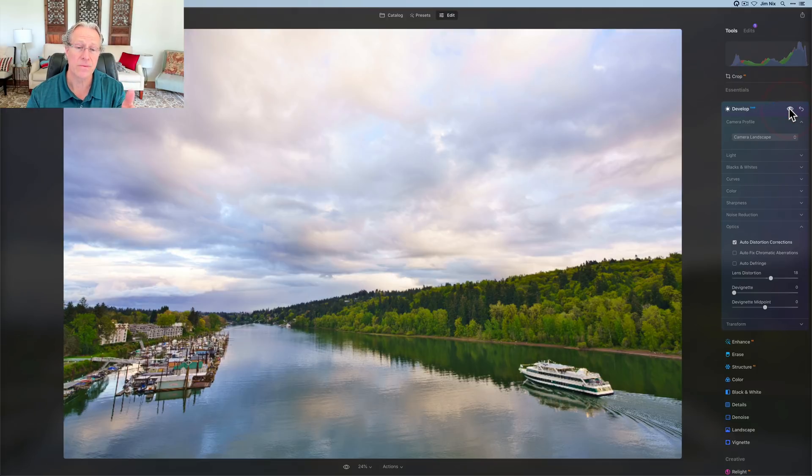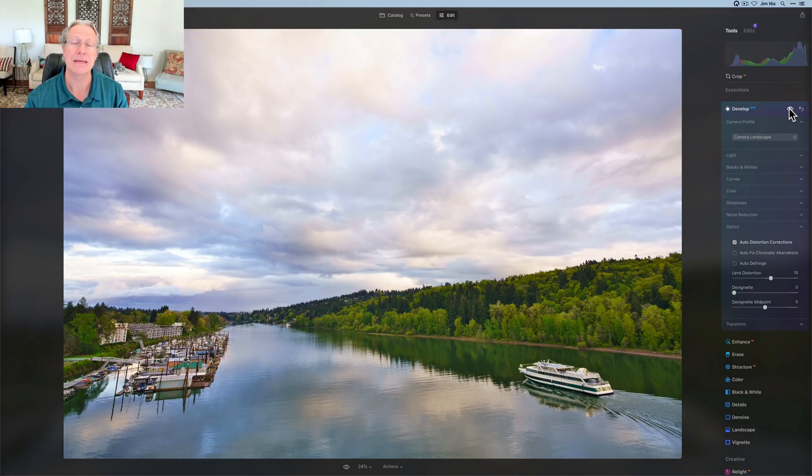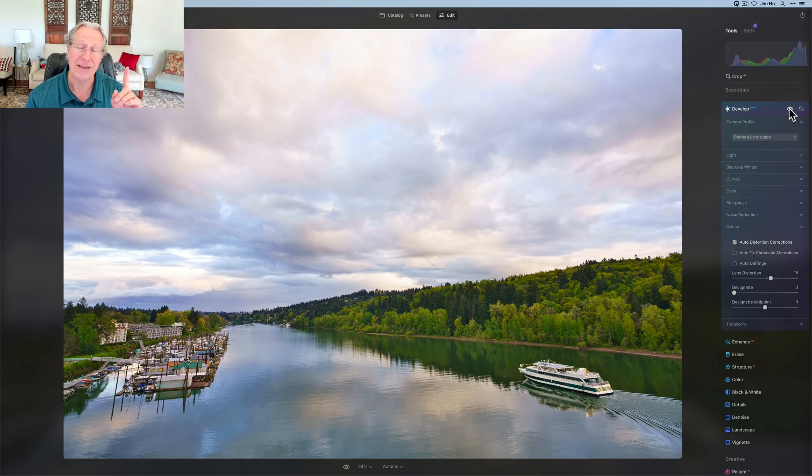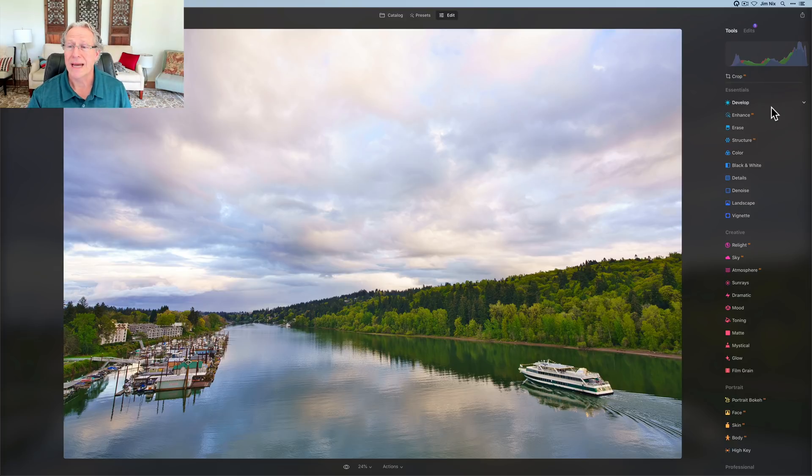So starting photo, current photo, just using develop raw, super powerful. It's an amazing tool. I highly recommend you become familiar with all the various aspects of it. If you want more videos specifically about develop raw, let me know in the comments down below. Okay. Now that I've finished that, I'm going to go get structure AI.